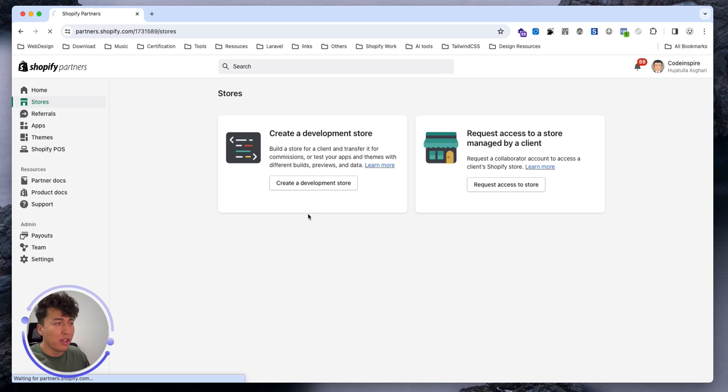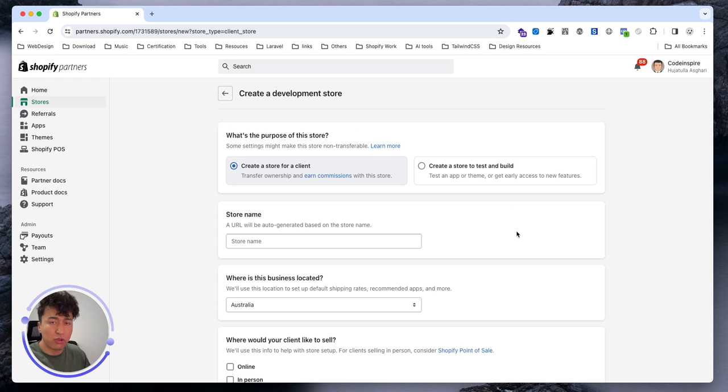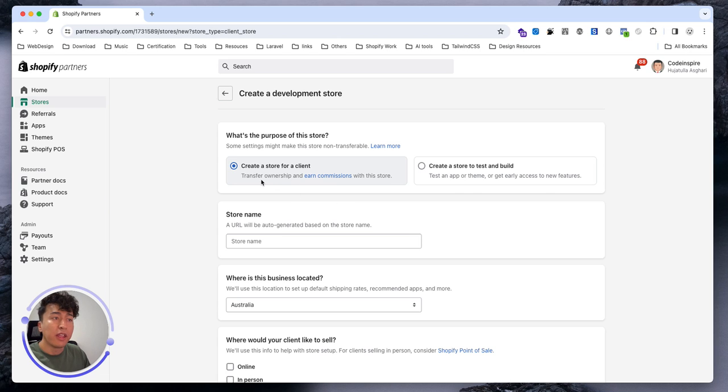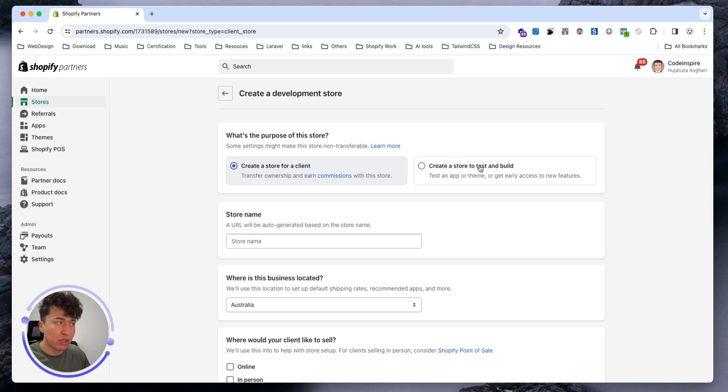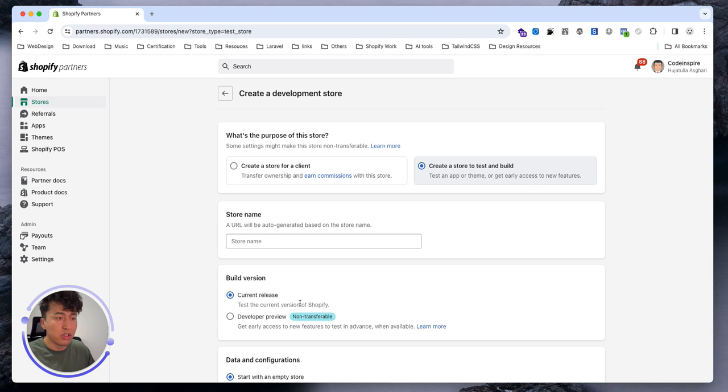Let's create a development store and start seeing how we can test some data. From here it's asking you some basic questions. For example, creating it for a client - if you're creating a development store for a client, choose this one because it will be transferable. But if you choose the other one, you can make it non-transferable. For now let's create a test store and it's going to be non-transferable.